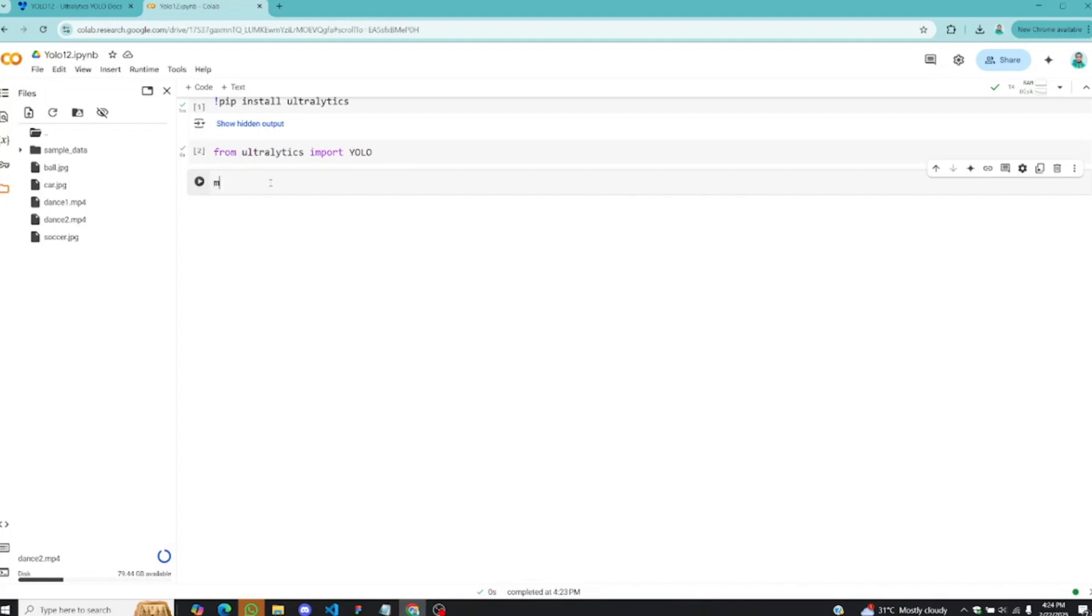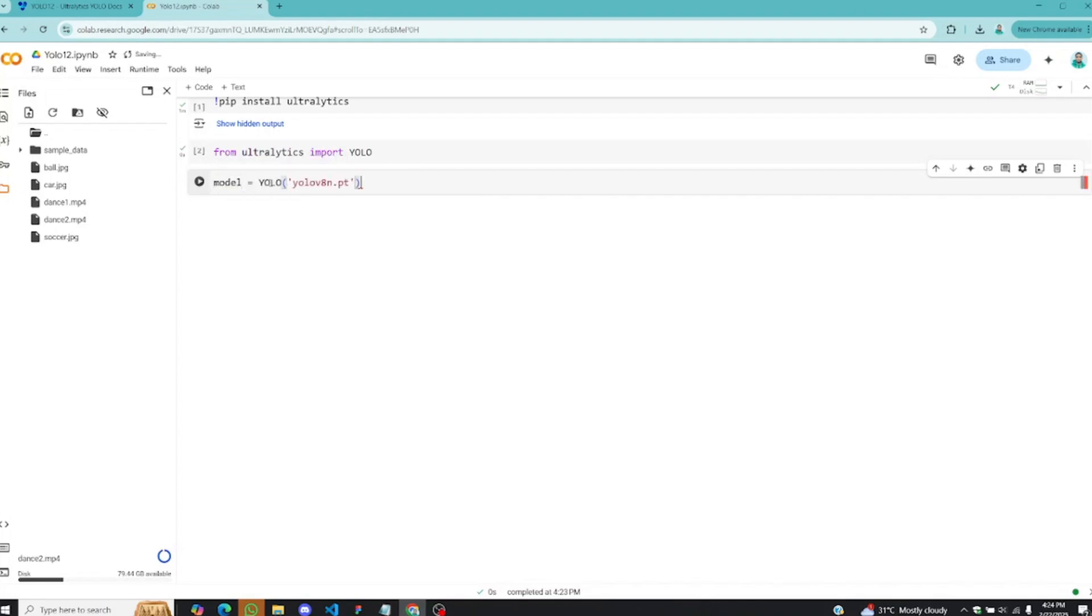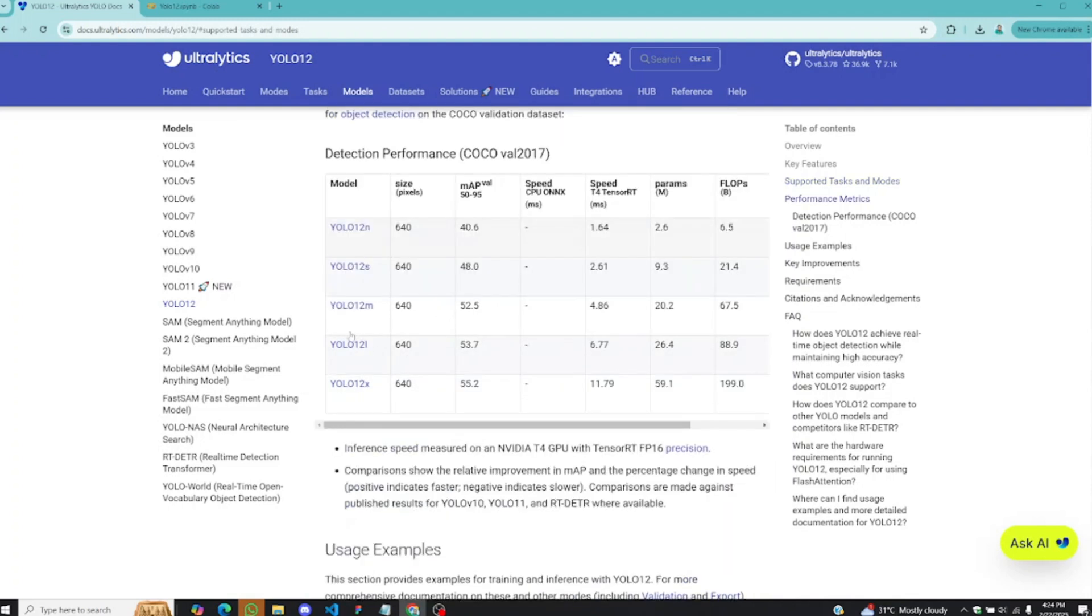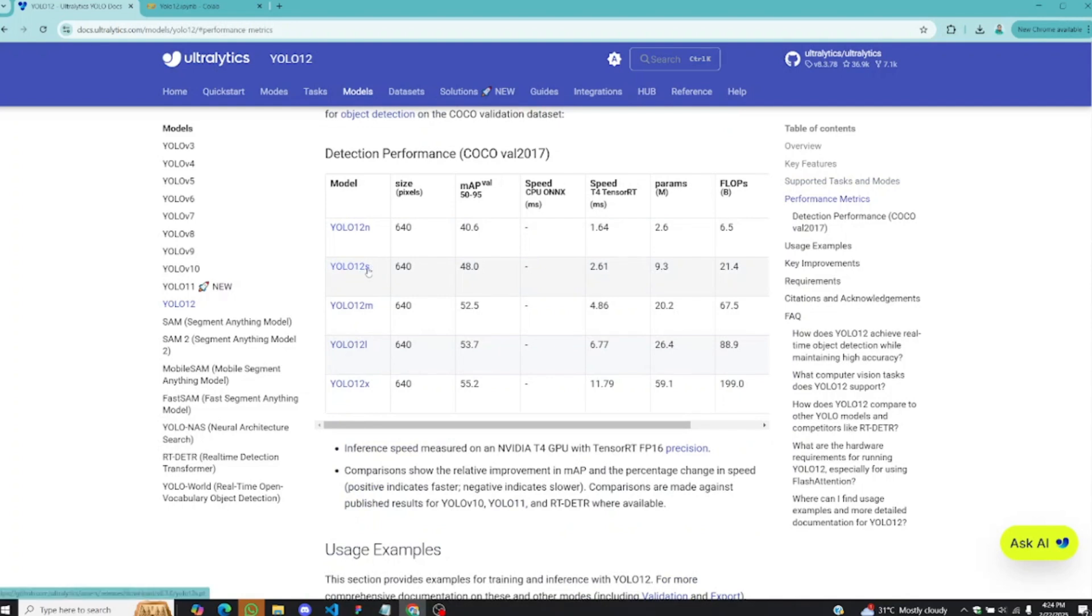Write model equals YOLO, and in here we provide the model we want to use. Before we provide this model, let's go back to the Ultralytics website and see the different variations of models YOLO V12 comes with. These are different pre-trained models you can run. We have the nano which is the smallest, the small one YOLO V12S, and YOLO V12M.